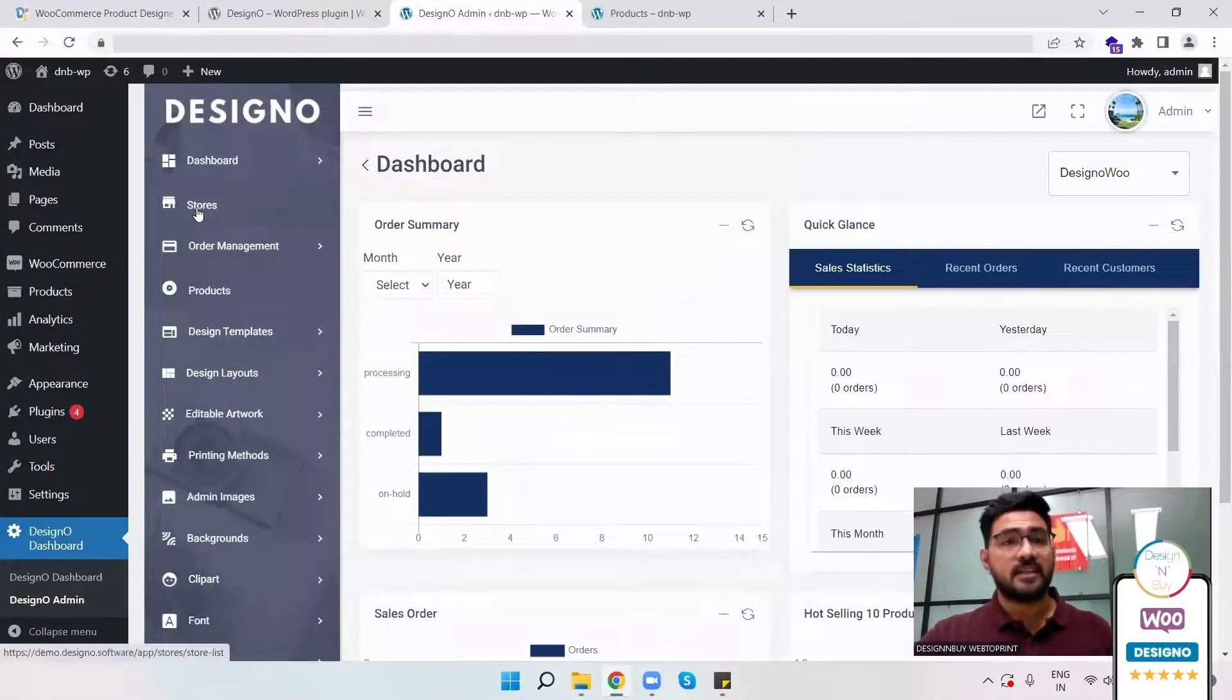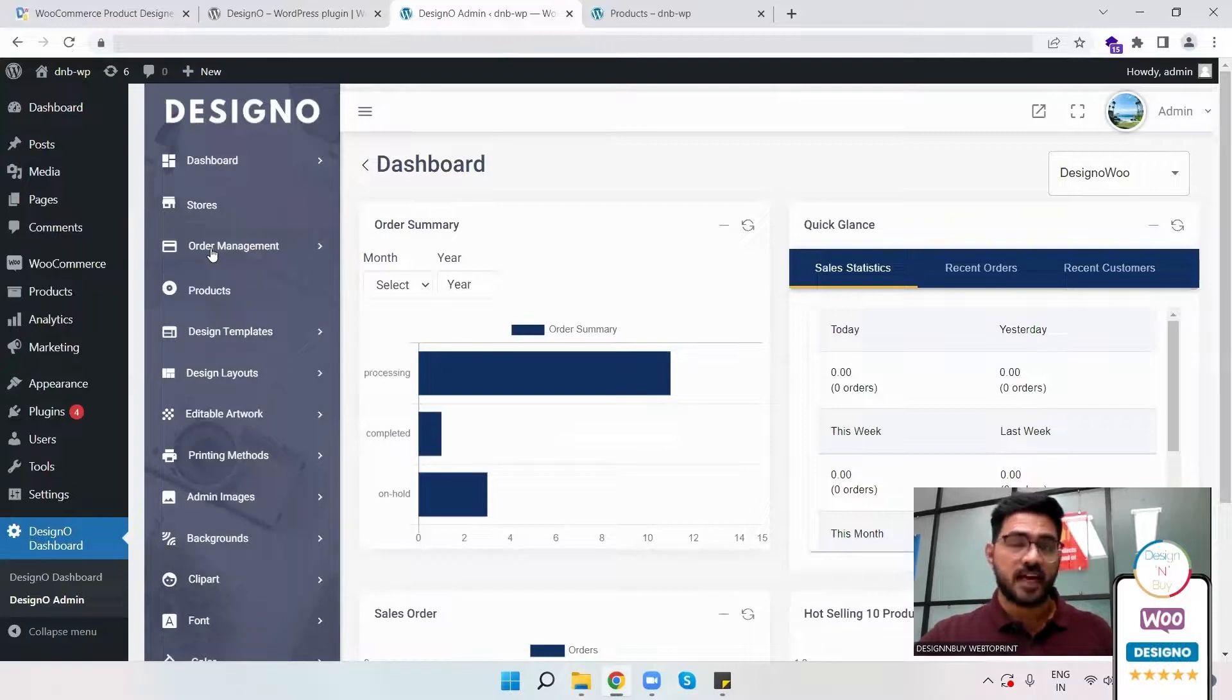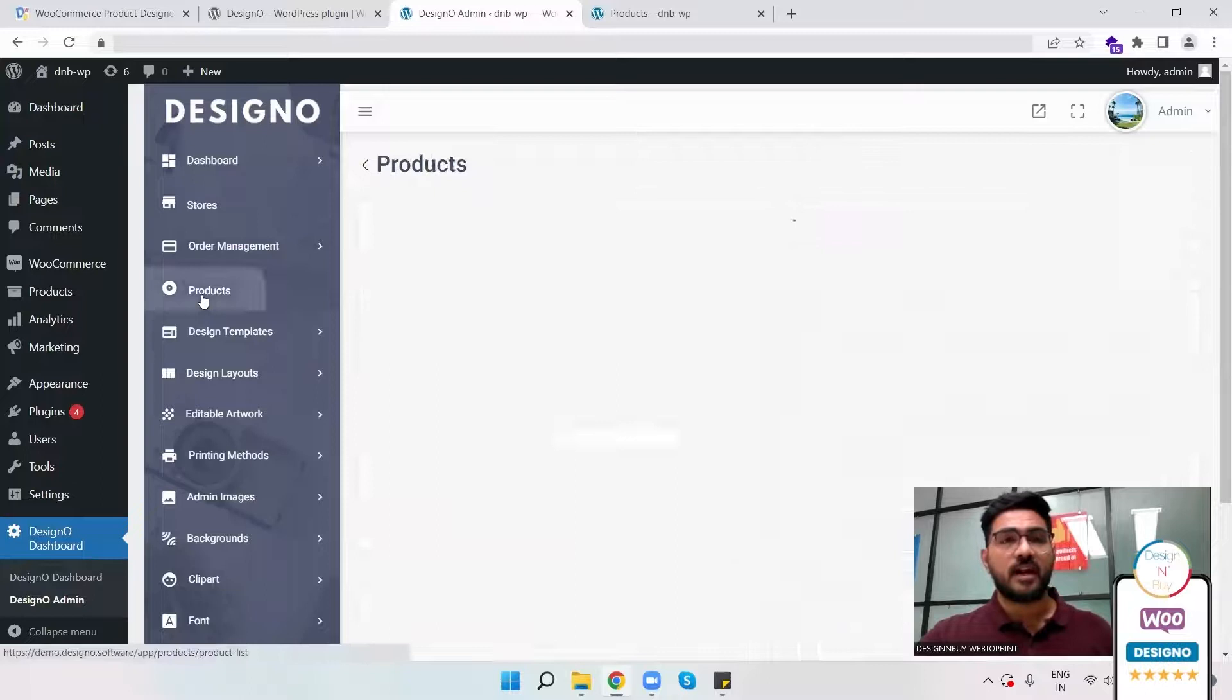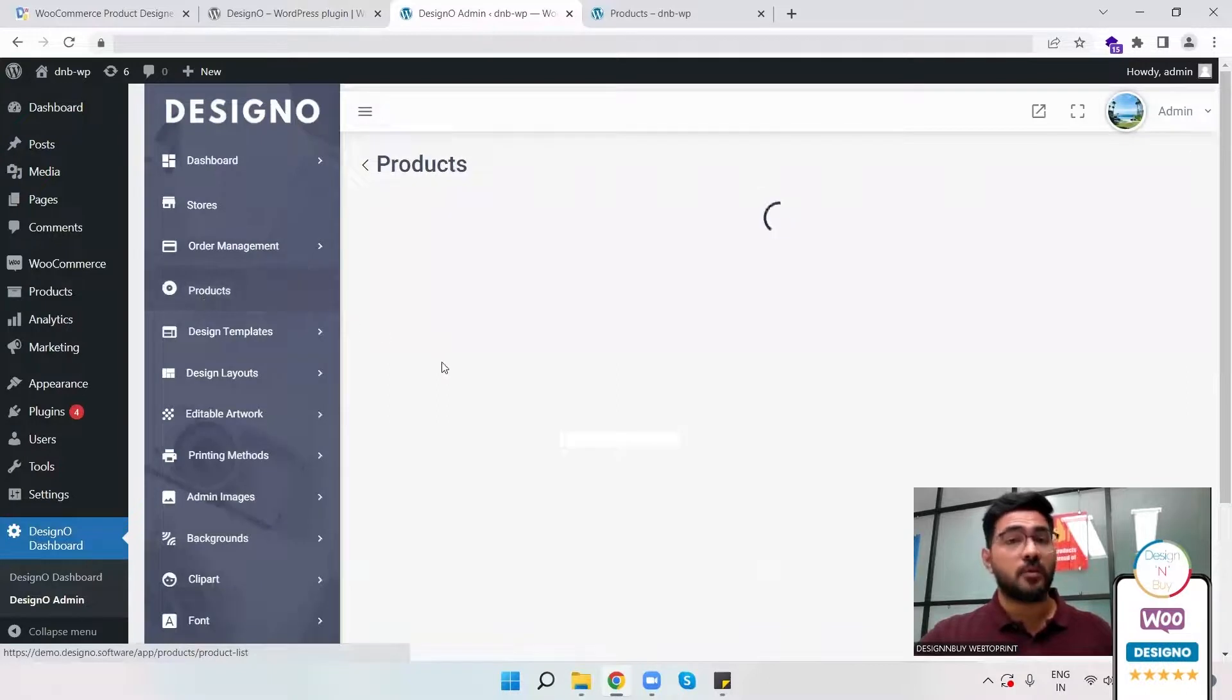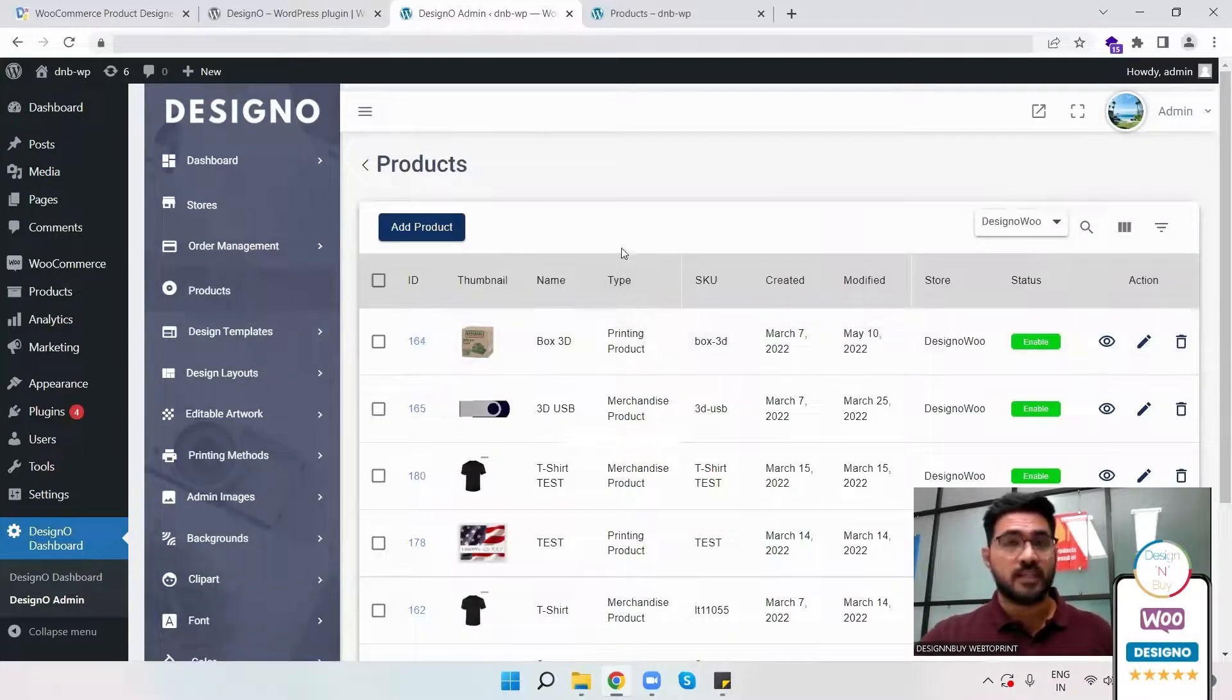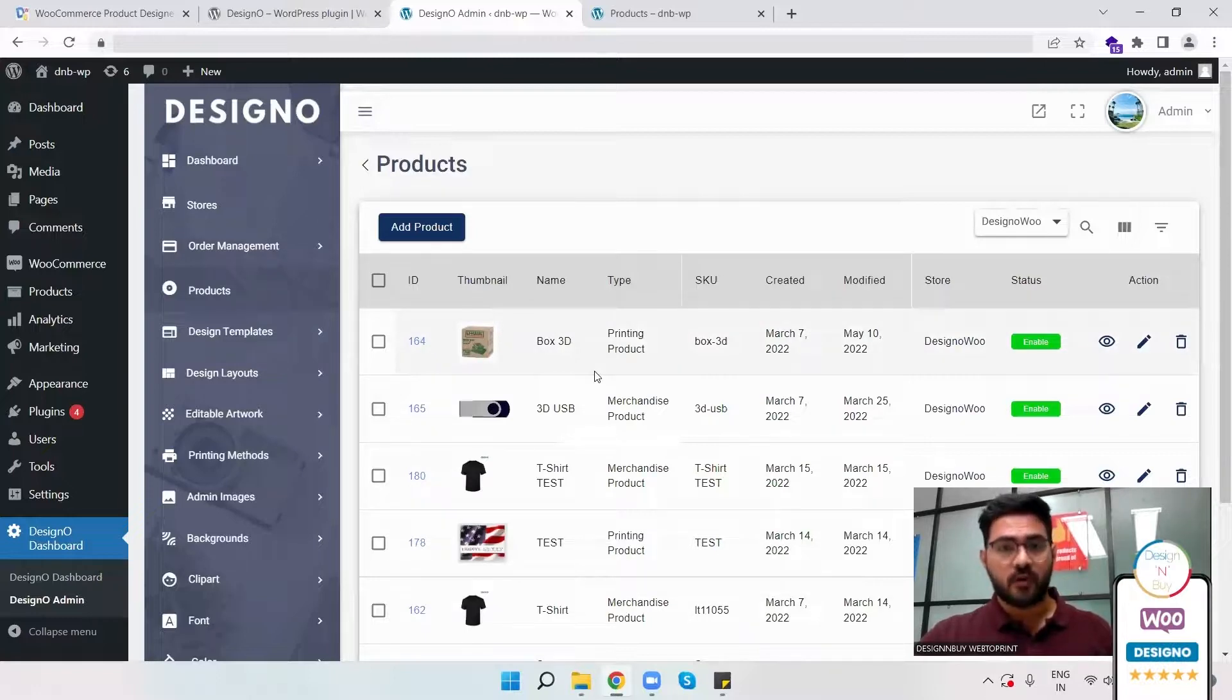Here I can also see the different stores I've mapped, the order management, the number of orders I've received, along with the print ready files, and the products where I can add more products and map those products with the DesignO plugin so that my customers can come online and customize the products they want.